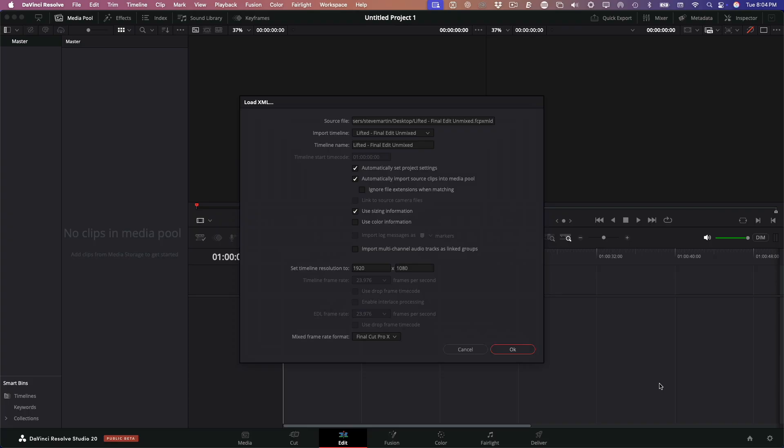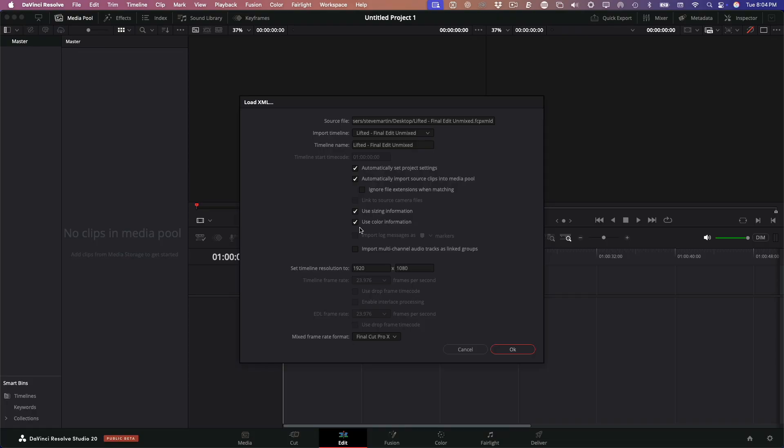Now, this window lets you tweak how the project is brought into Resolve. For the most part, you can leave the settings at their defaults. But there's one thing you do want to double-check. Make sure the timeline resolution matches what you had in Final Cut. If that doesn't line up, you could end up with sizing issues. Also, if you added any quick color adjustments using Final Cut's Color Board, like Shadows, Midtones, or Highlights, those will come over. But anything more advanced won't make it.